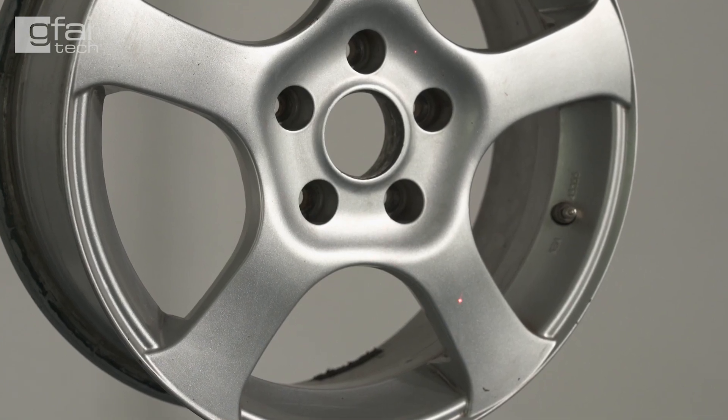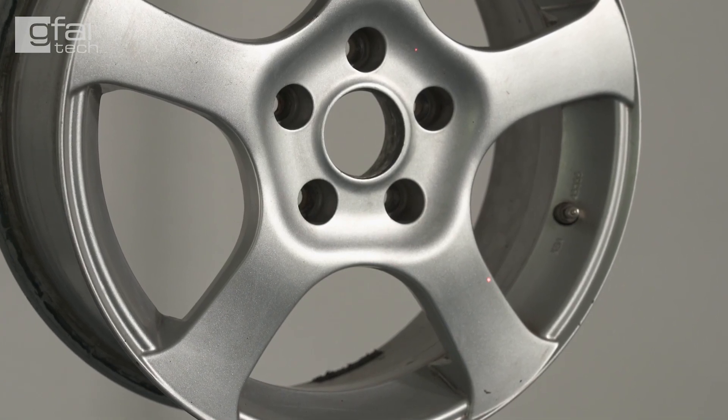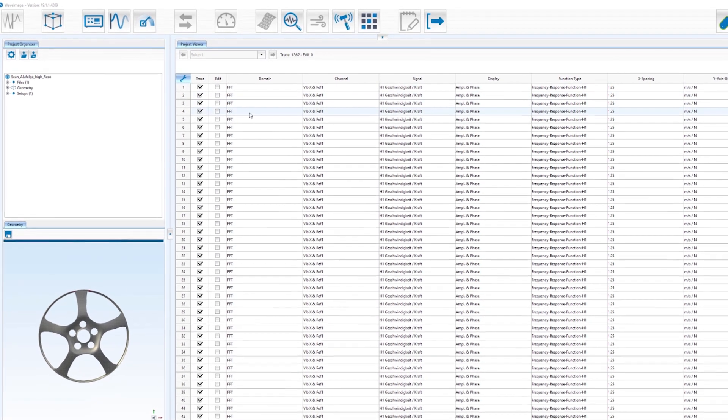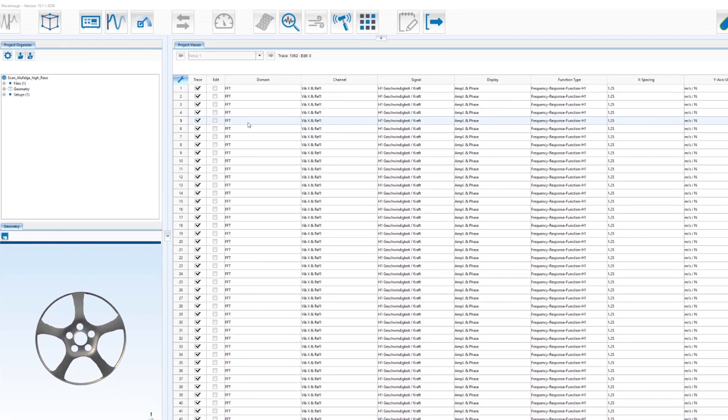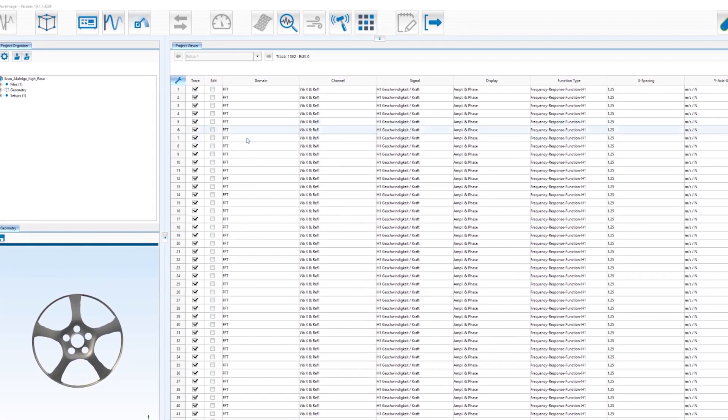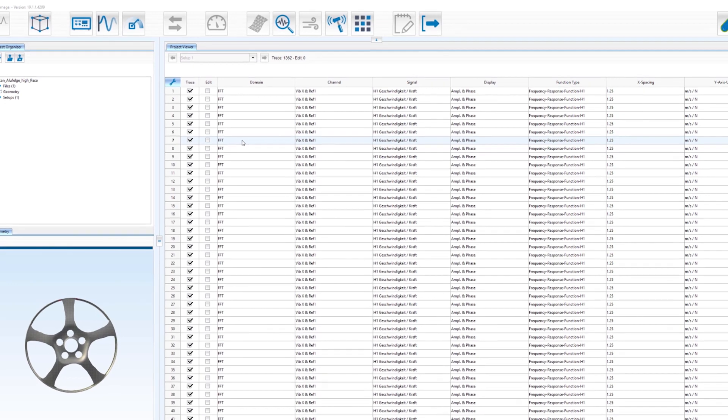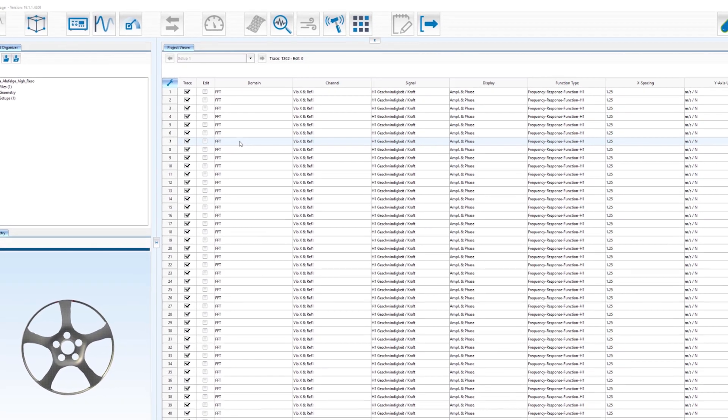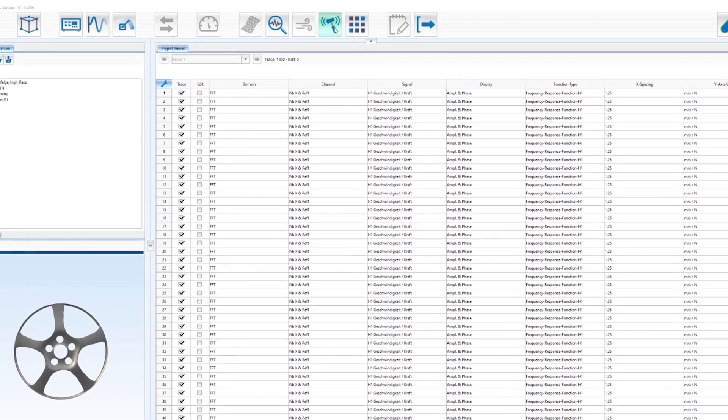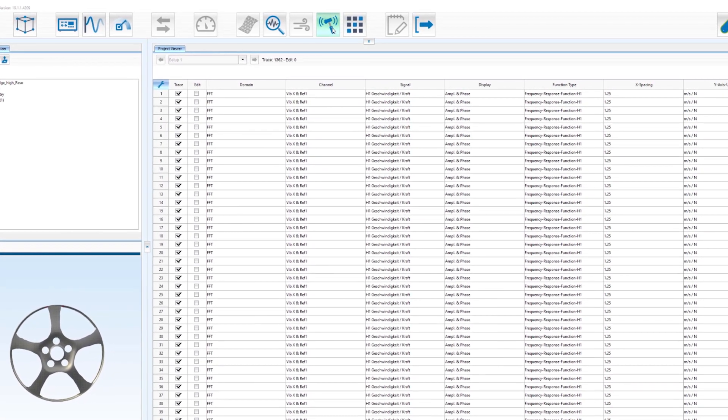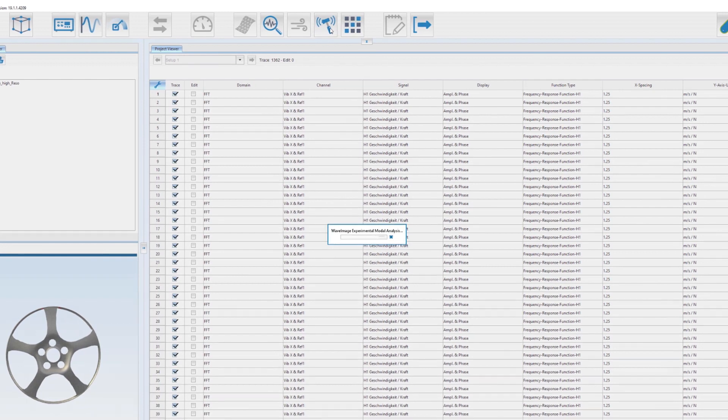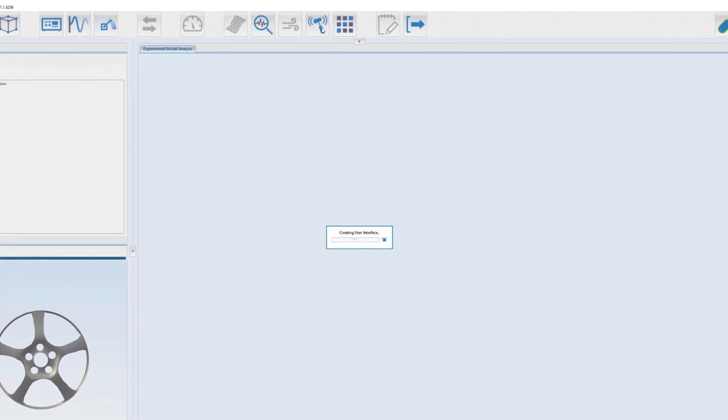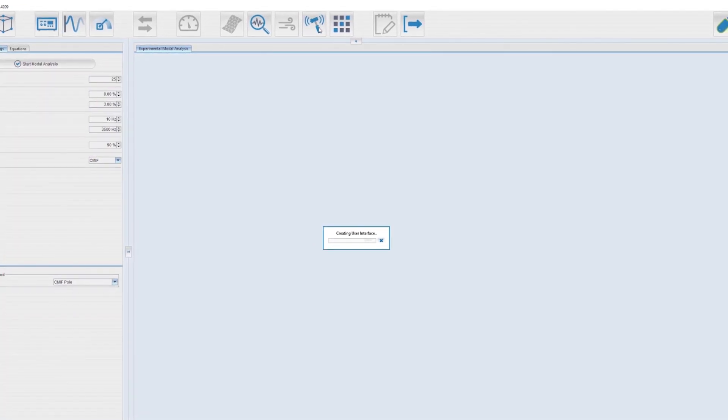After we finished our data acquisition we load the measurement file into WaveMatch. Here in the middle you see all the single channel data files we've measured. For analyzing our data we open the experimental modal analysis module.